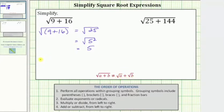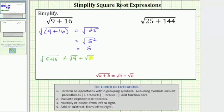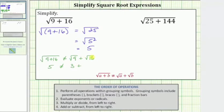To demonstrate: the square root of (9 plus 16) does not equal the square root of 9 plus the square root of 16. The left side equals 5, as we just showed. The square root of 9 is 3, because 3 squared equals 9; plus the square root of 16 is 4, because 4 squared equals 16. On the right side we have 3 plus 4, which is 7. And 5 does not equal 7.